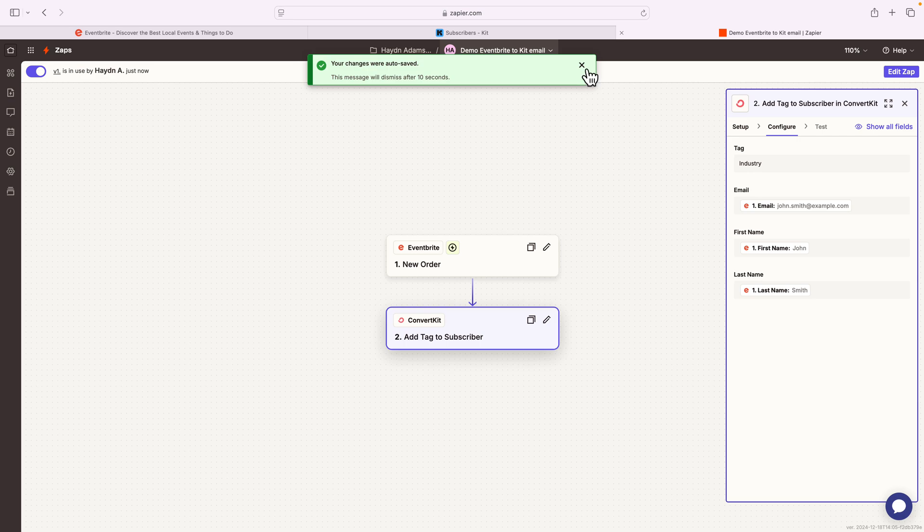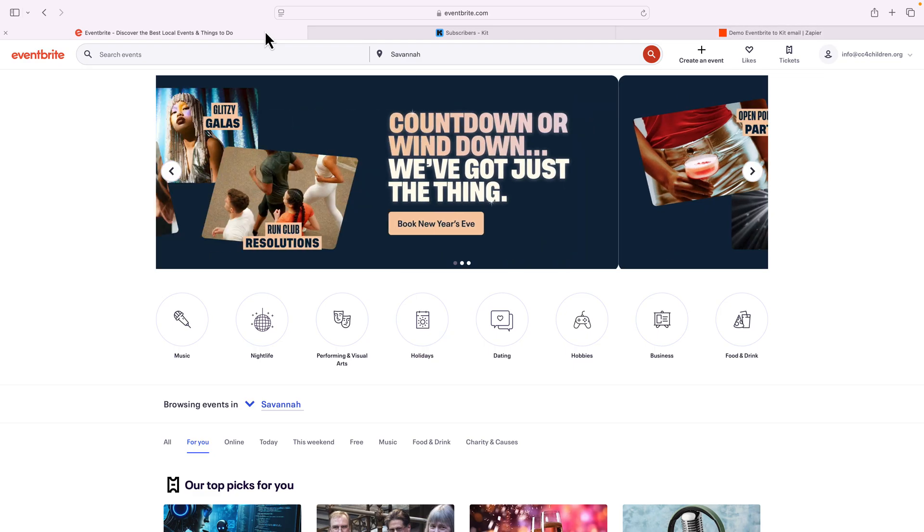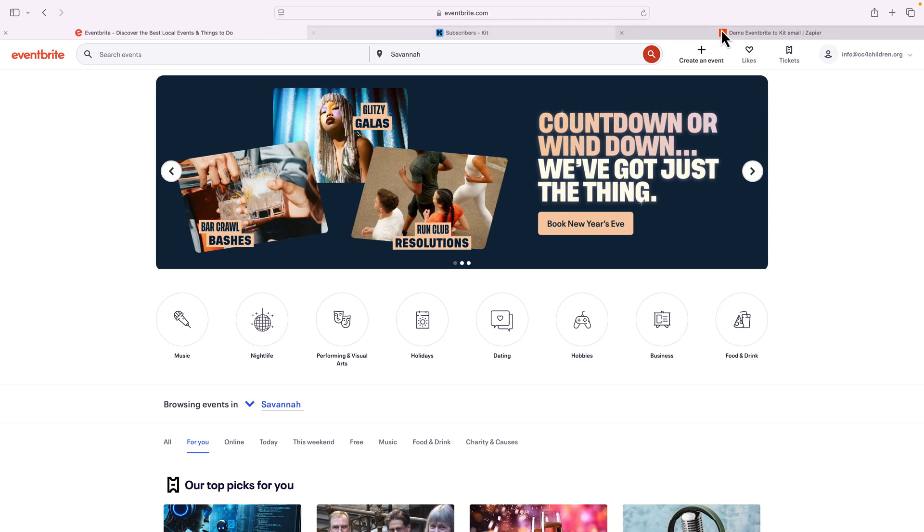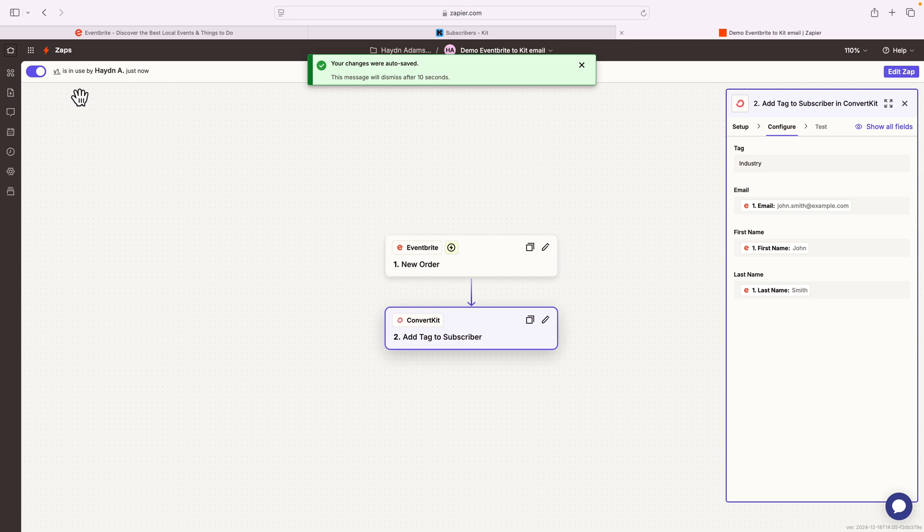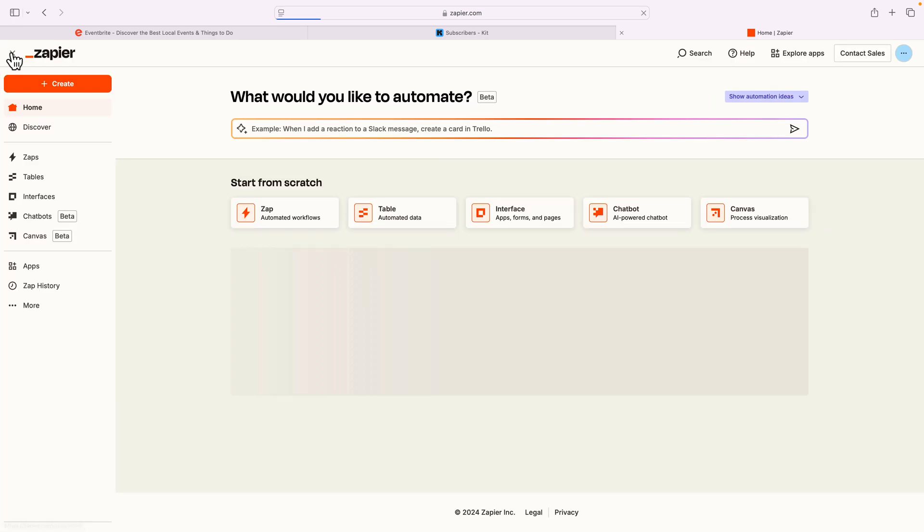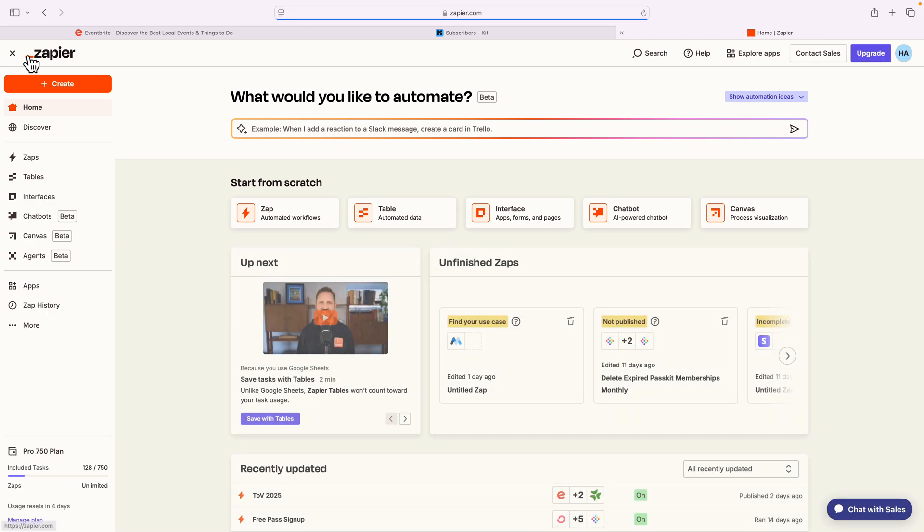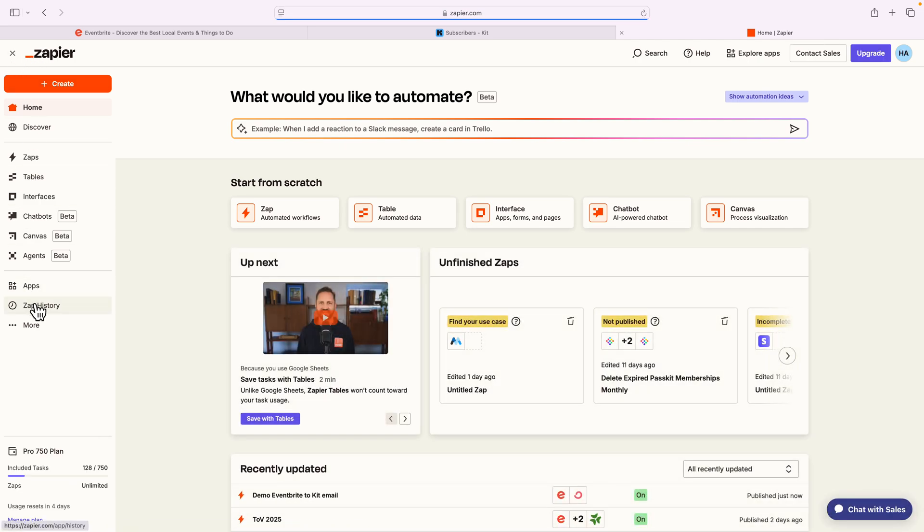Let me actually change this name at the very top to say demo Eventbrite to Kit email. And now that this is running, anytime someone buys a ticket from Eventbrite, it's gonna run automatically. Now how do we know it's gonna run? We can take a look at our Zap history. We come back to our Zapier at the top little home icon.